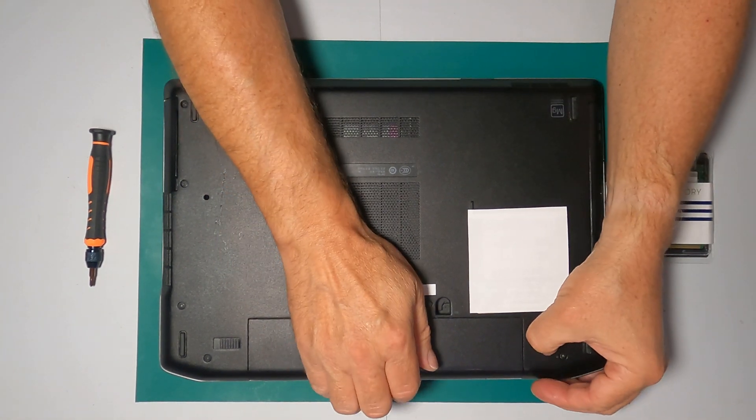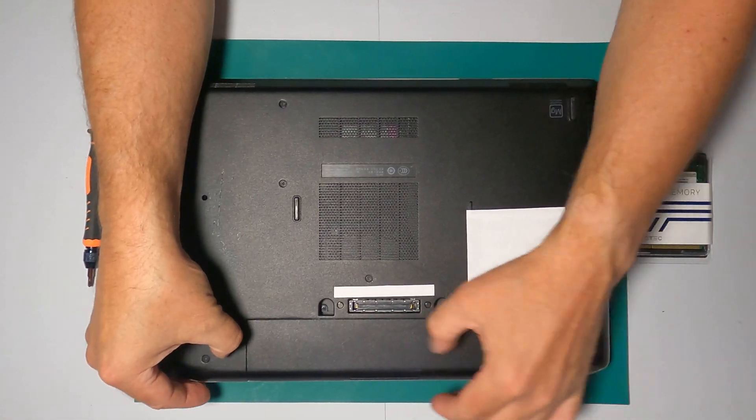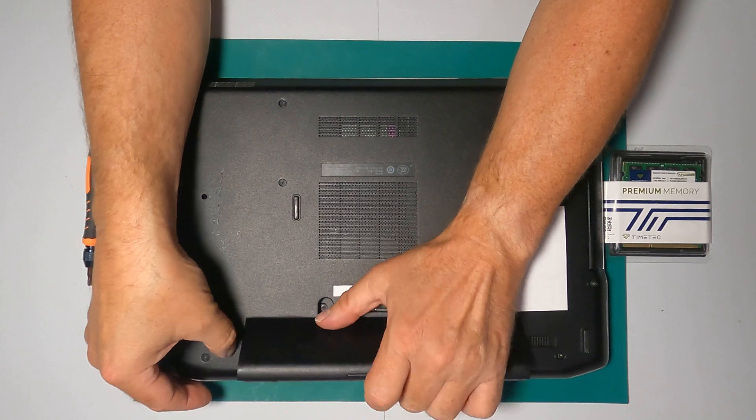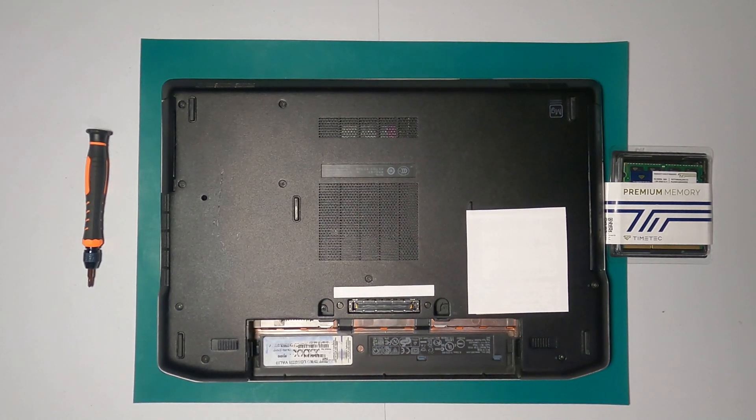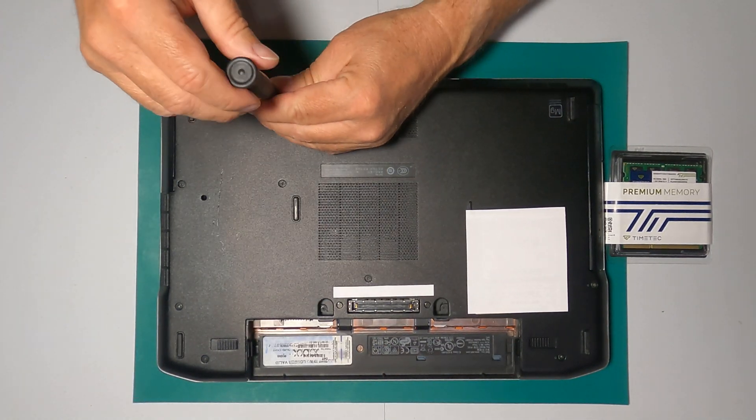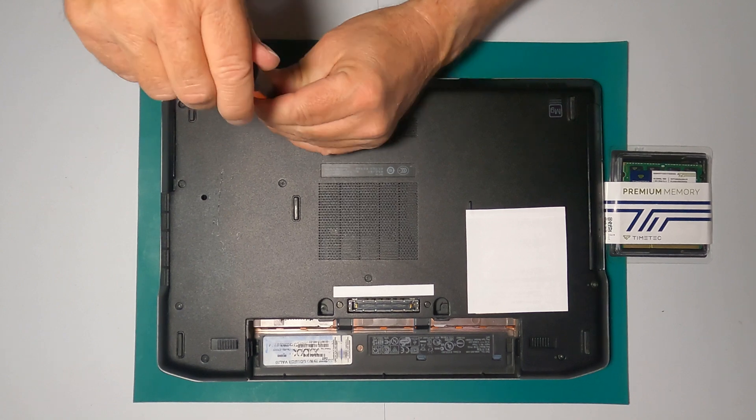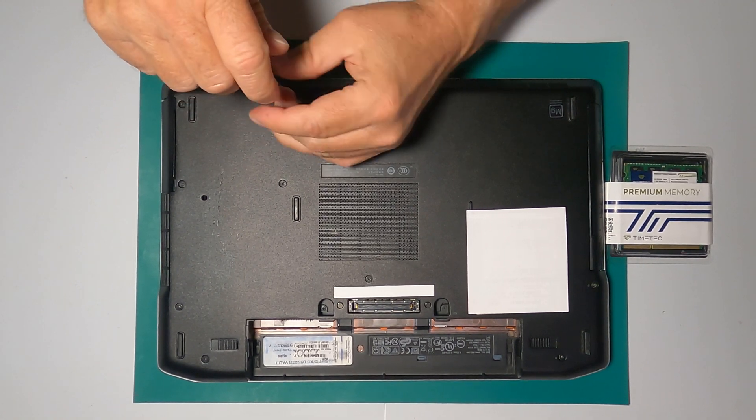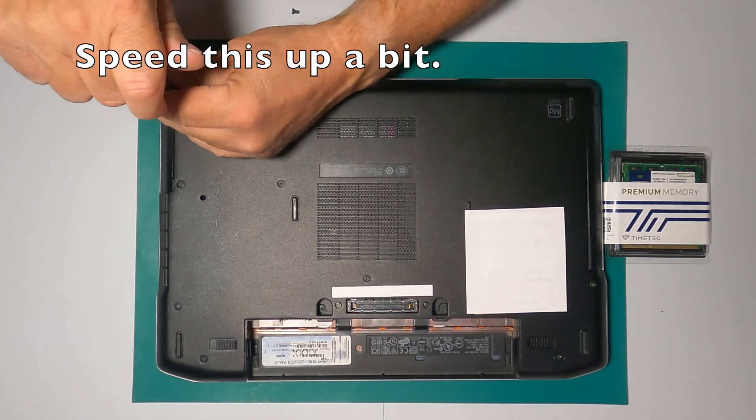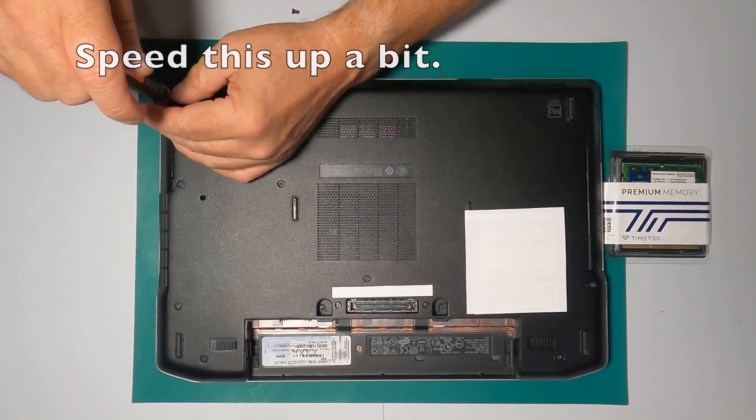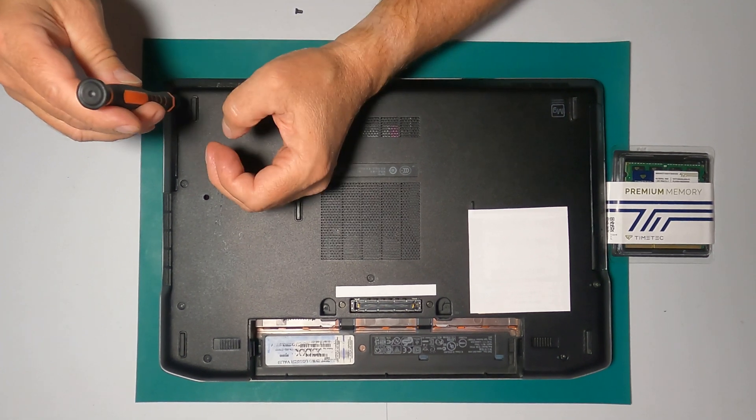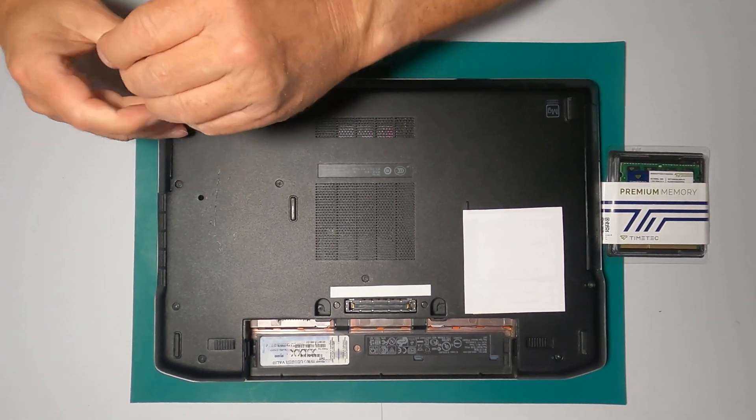So I'm going to remove the battery. I'm going to start removing the screws here. Let's take a look. Removing the screws from the back of this laptop is probably pretty exciting. So I'm going to speed this up a bit.